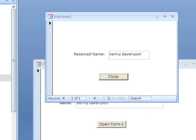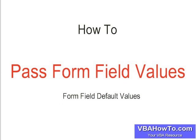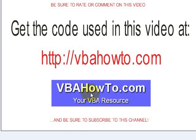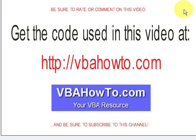And that is basically how you do this. So how do you pass form field values that way? And if you don't understand, go back and listen to the video again. You can get the code using this video at vbahowto.com. Make sure you rate or comment on this video and be sure to subscribe to this channel. Thank you so much.